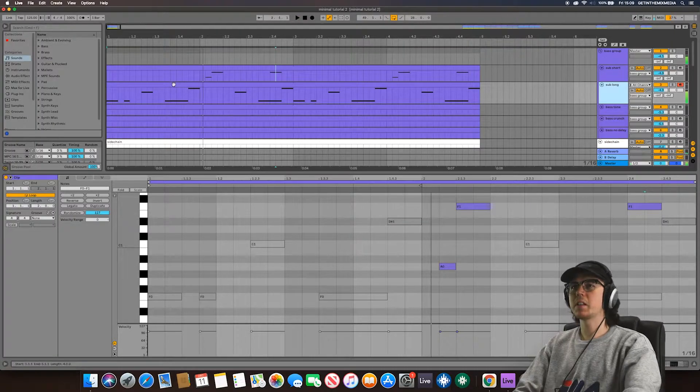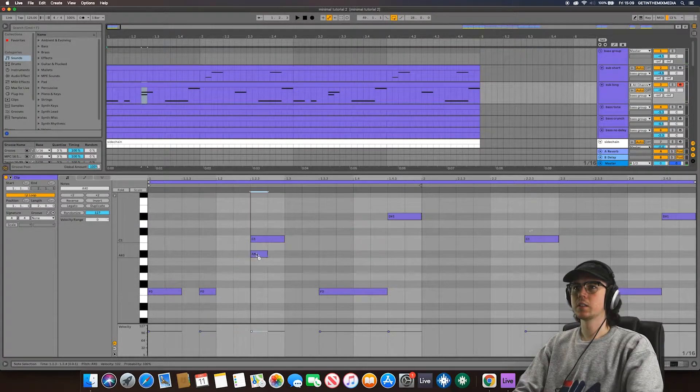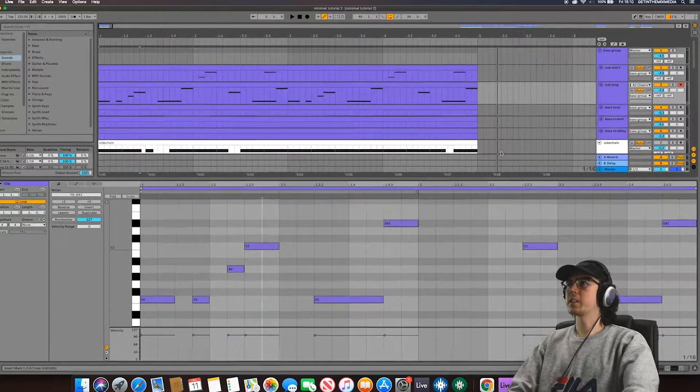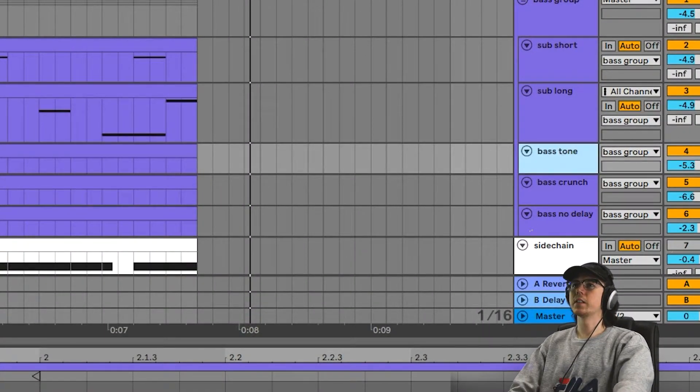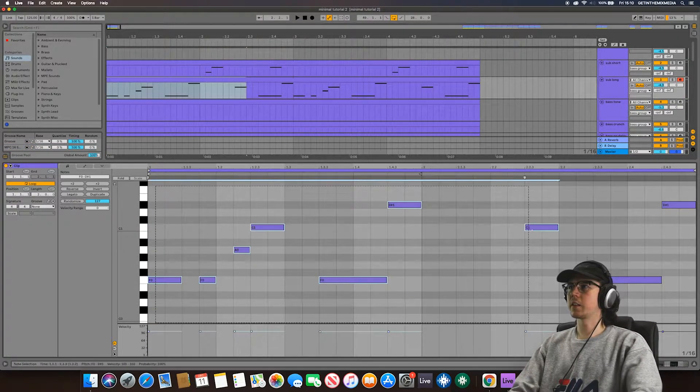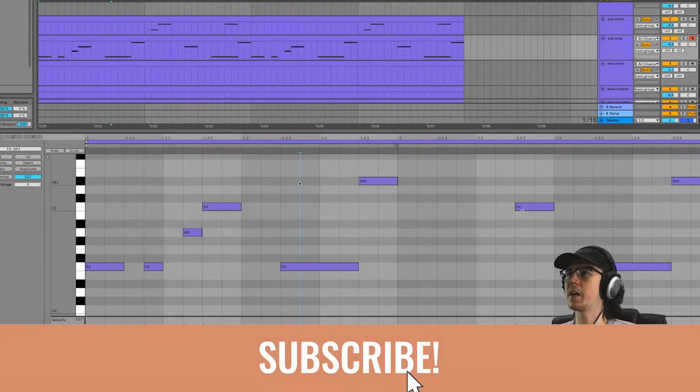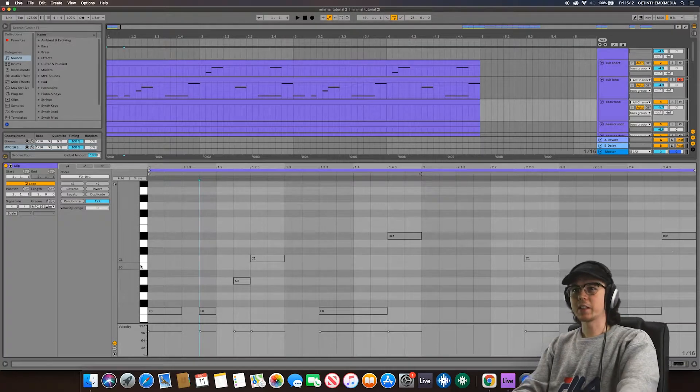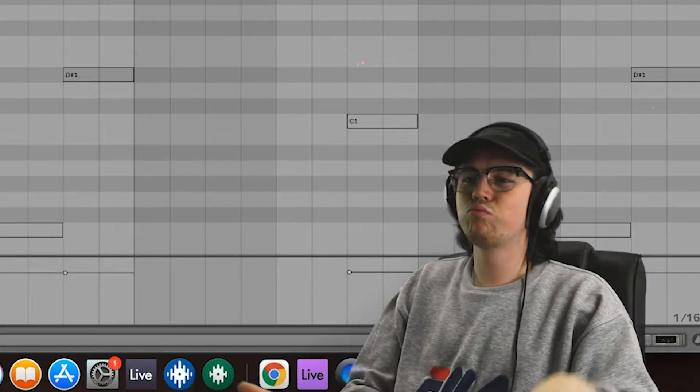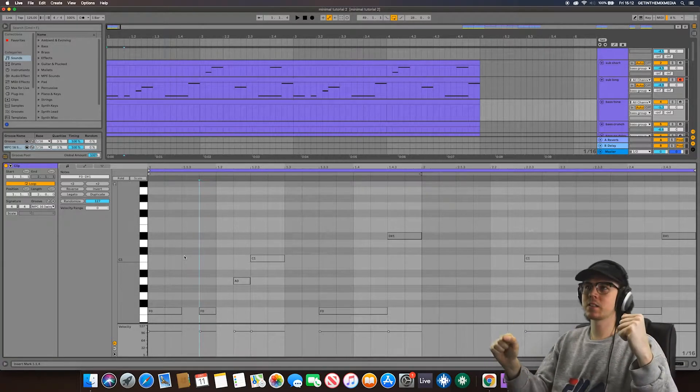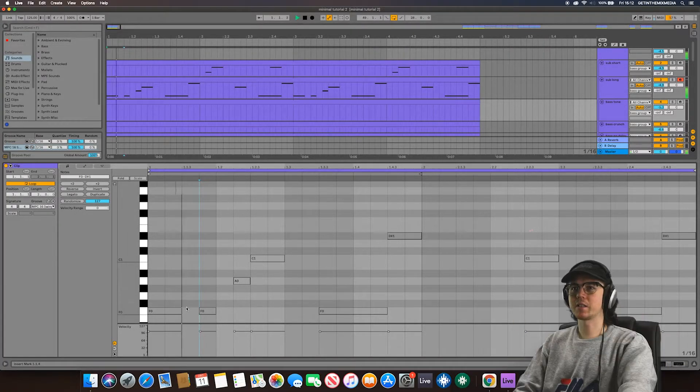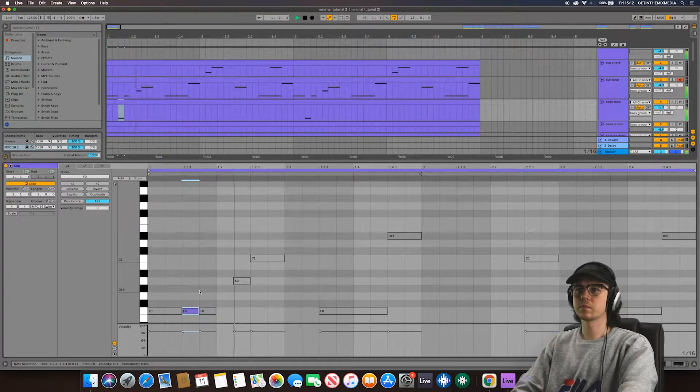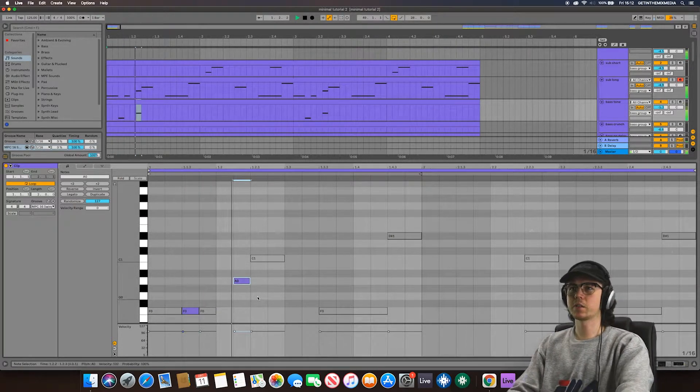Let's maybe use our sub short layer to fill in here. Maybe go up high. Apologies if you're watching this on the phone because this is all very sub frequencies at the moment. But now maybe we'll add in a... Alright so let's move on to our bass tone layer. I'm gonna do the same thing again.